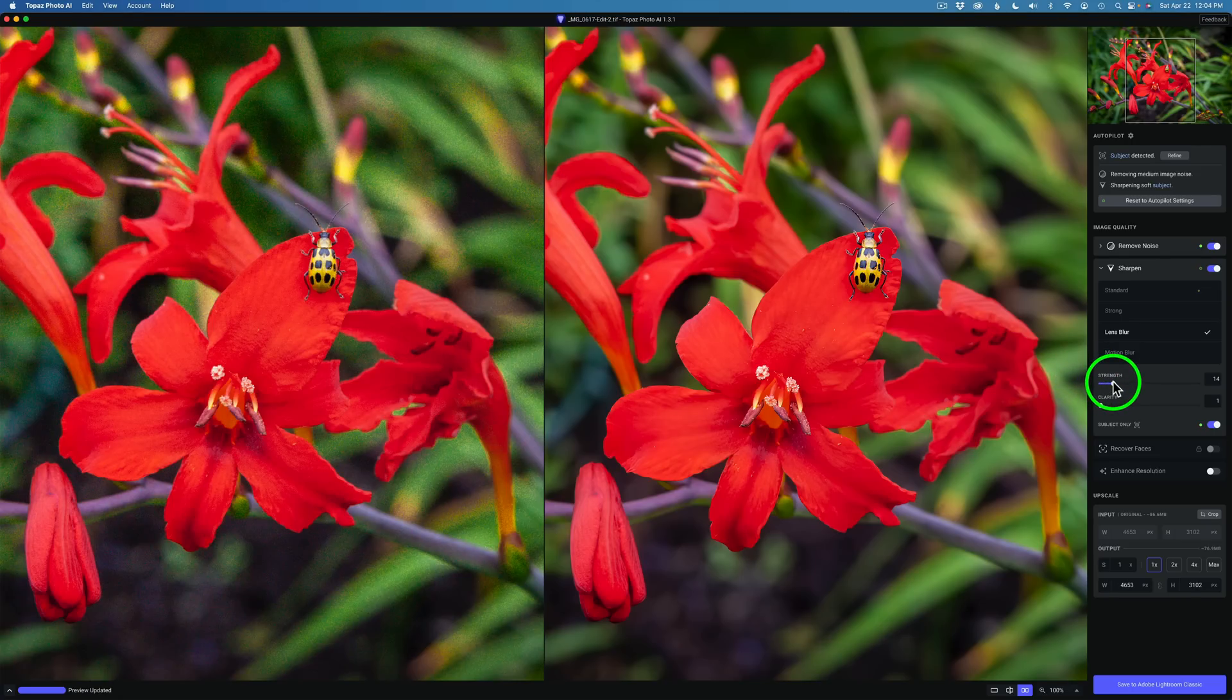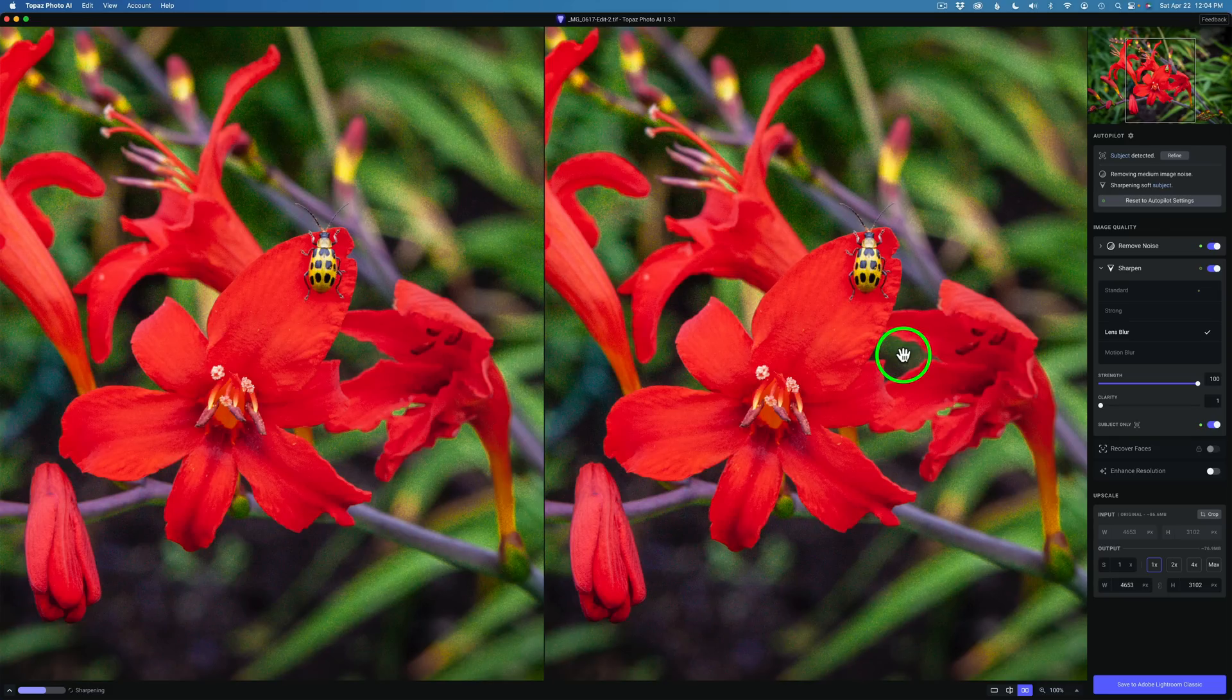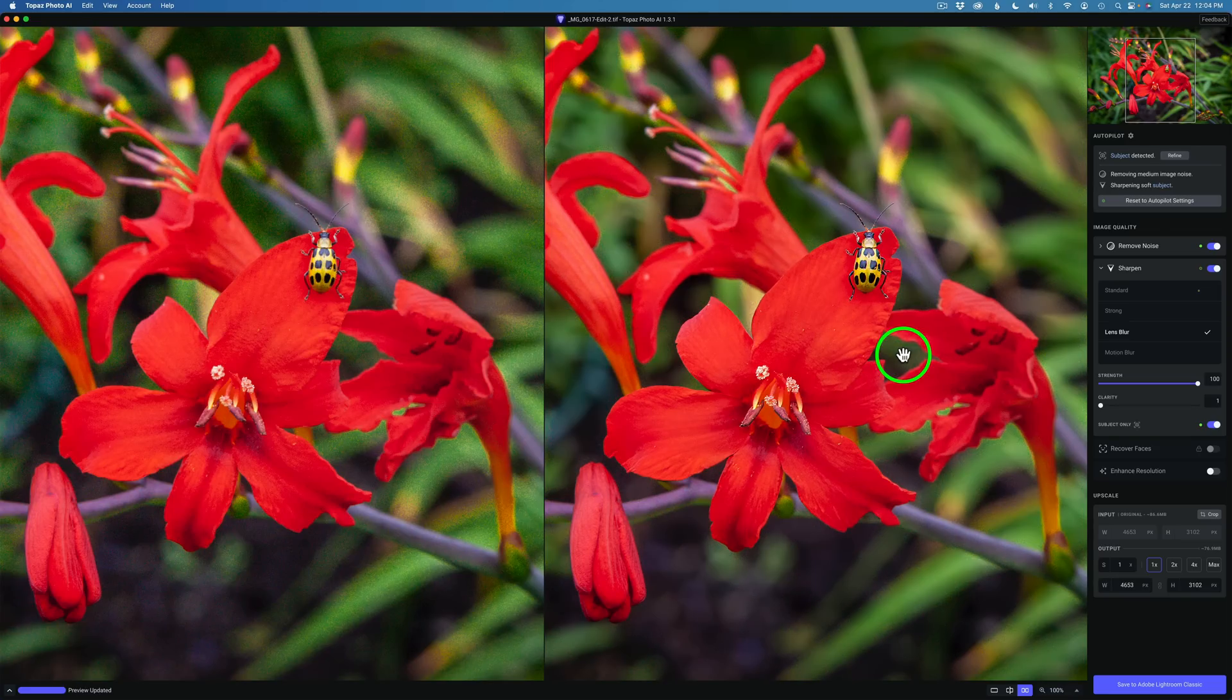I'm going to go ahead and drag it the whole way to the right just to see the maximum amount we can get out of this and see what kind of improvement we get. Yeah that's a really nice improvement.